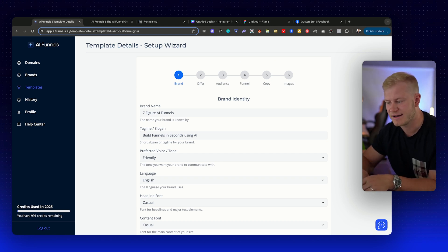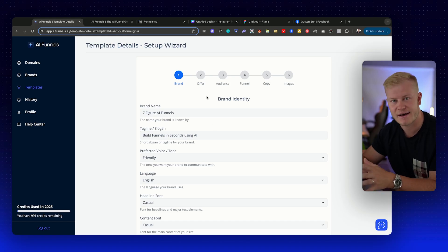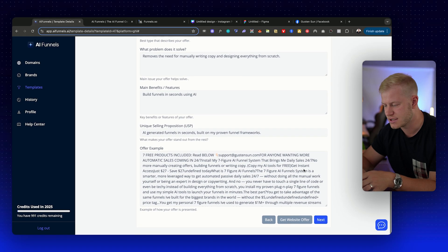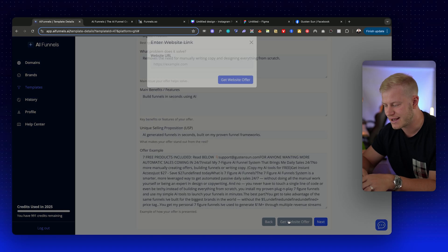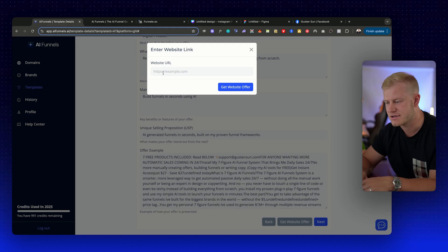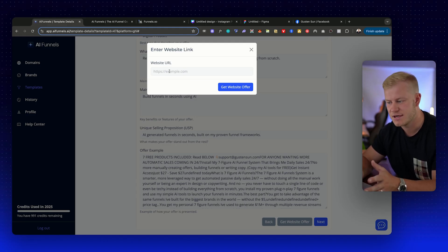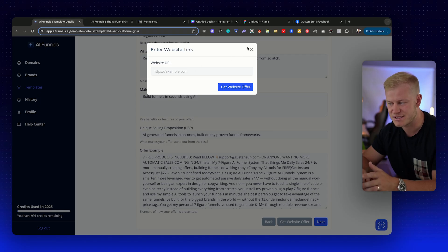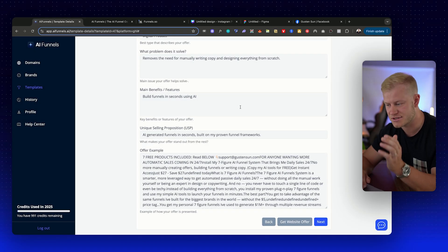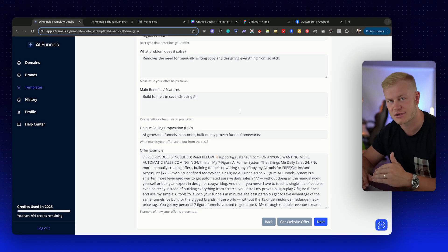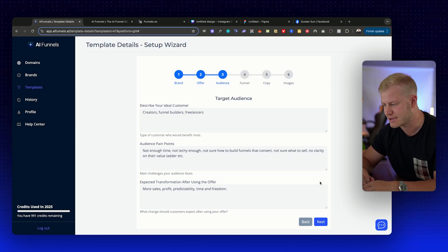But you can also, if you already have a page, you can also just go get website offer. You just paste in your URL—let's say you want to redesign a page, so you have the information—you just paste it in here and it scrapes all the information.